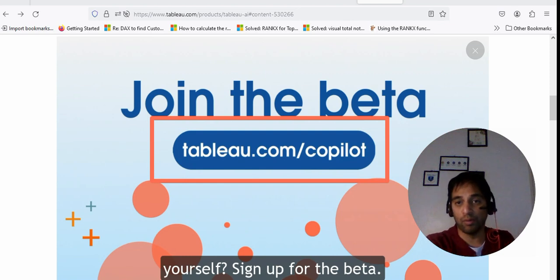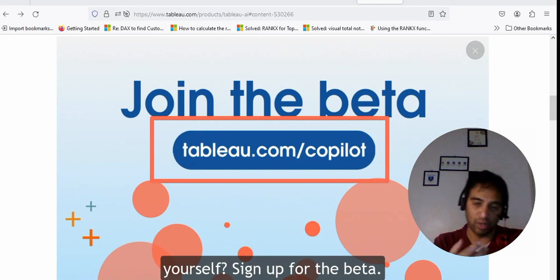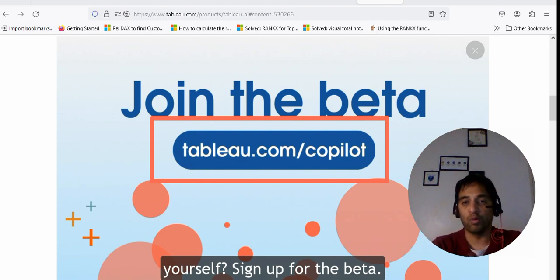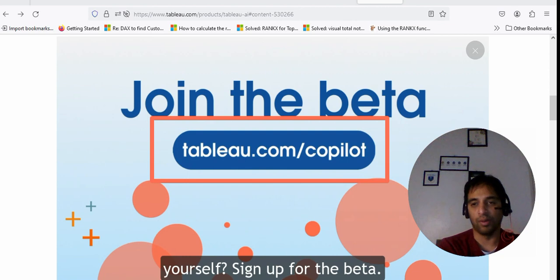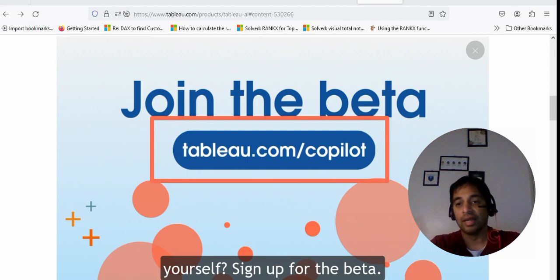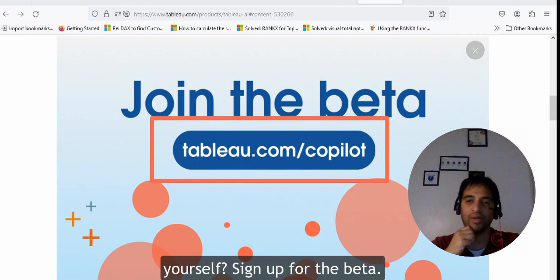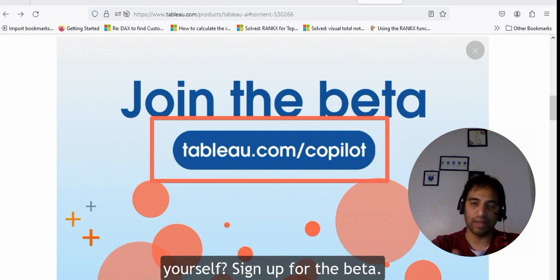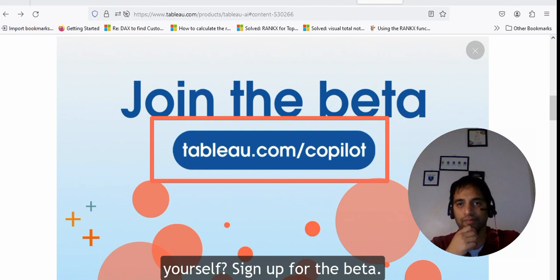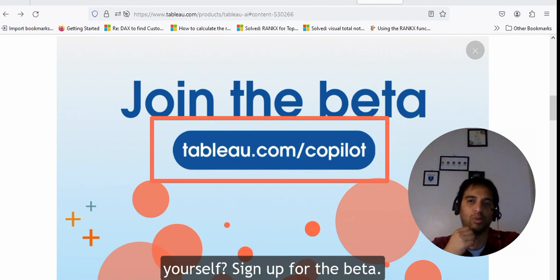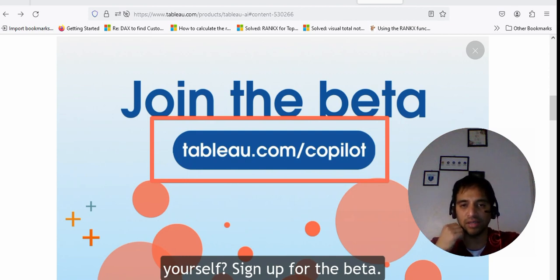I hope you got some clarity on the difference between Tableau Pulse and Einstein Copilot — what is available, what is not available, what to expect, and which persona benefits more from each. This is it — signing off from Dancing with Data. If this video was informative, please subscribe to my channel, hit the like button, and leave a comment if you'd like me to cover any other topic.